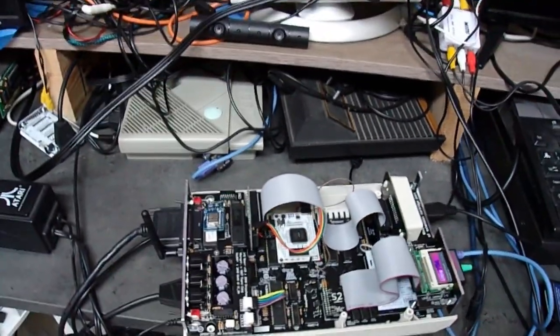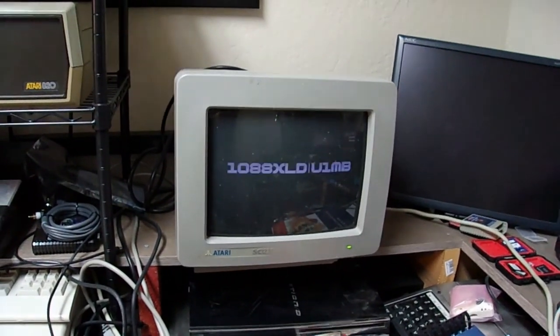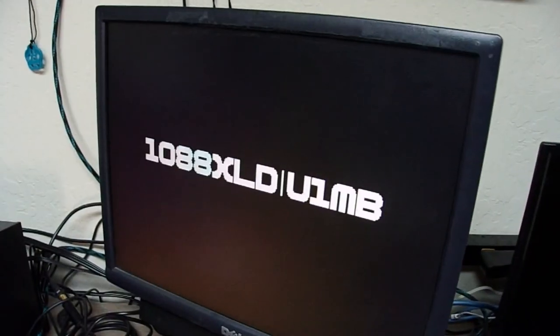So what I want to do right now is I want to power on the machine and show you, I'm going to start here, show you the RGB, the composites, and the S-Video.